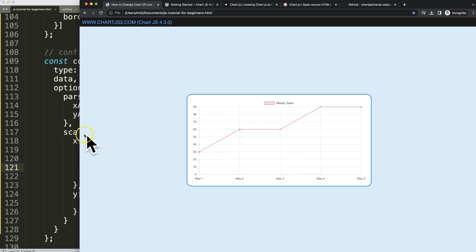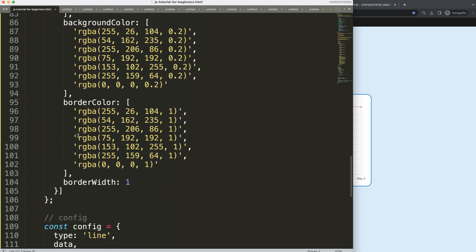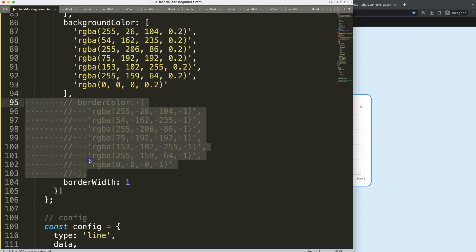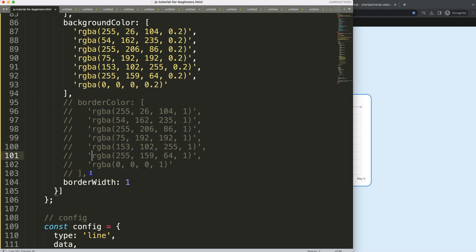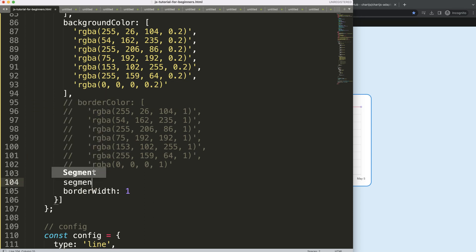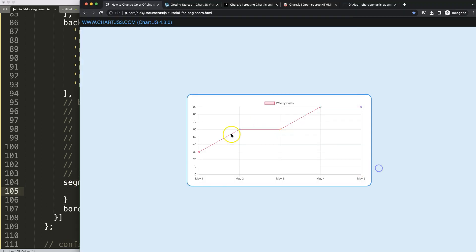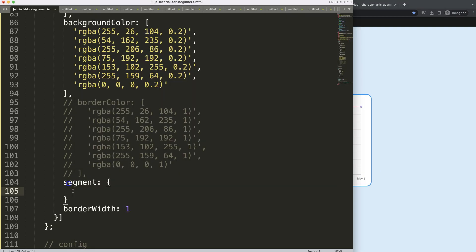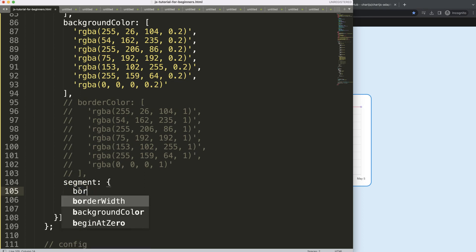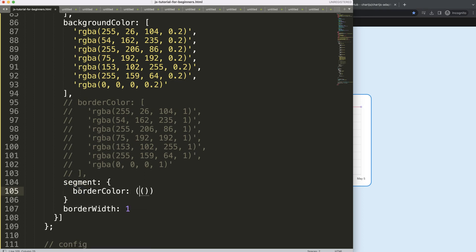Now let's work on the color segments. I'll scroll up and start defining colors. I'll comment out the existing border color. The 'segment' option in Chart.js allows us to analyze between individual points, so we can style each segment independently. Inside segment, I'll add 'borderColor' as a callback function with a 'ctx' parameter.